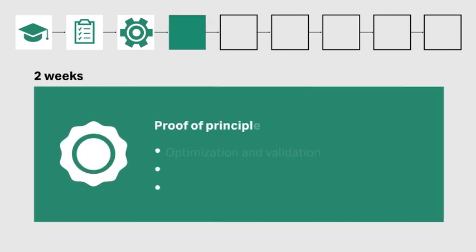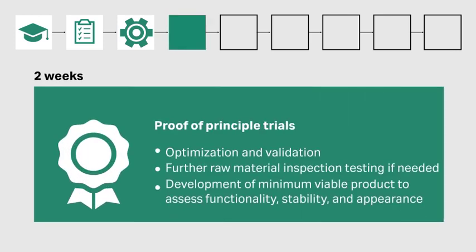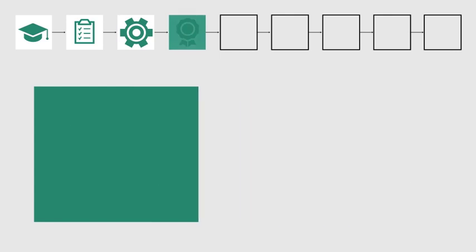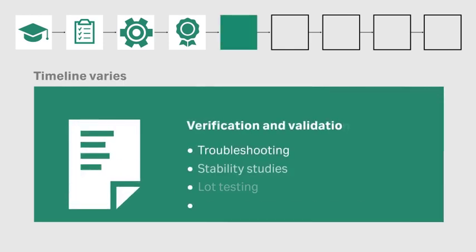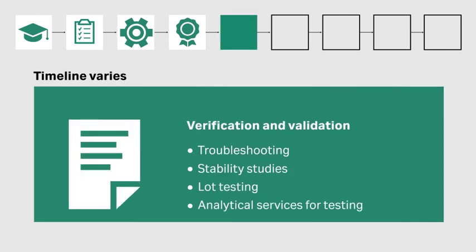The next stage is all about developing a minimum viable product, which will lead you to verifying and validating your product. The timeframe for this stage will vary depending on your specific product and needs.